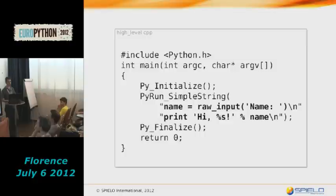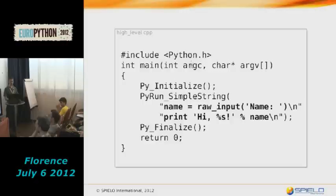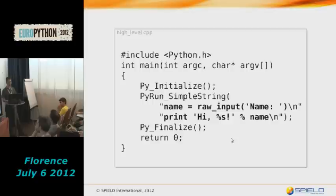A very high-level example gets you started — it lets you test whether your include paths are correct and you're linking to the correct Python library. You just include the Python header, initialize the interpreter, and use PyRun_SimpleString to execute a piece of Python source code in a string. That's already pretty cool, and it's essentially the hello world of embedding the interpreter.